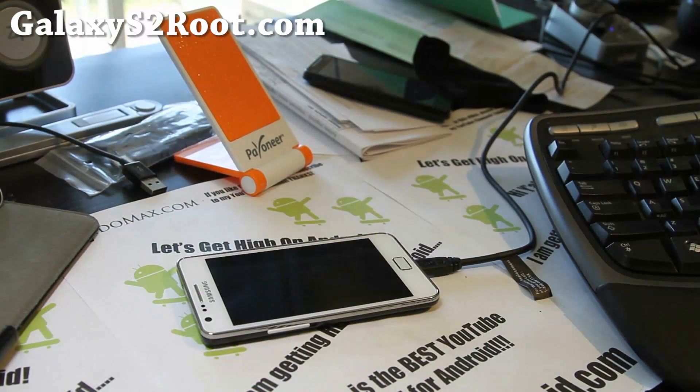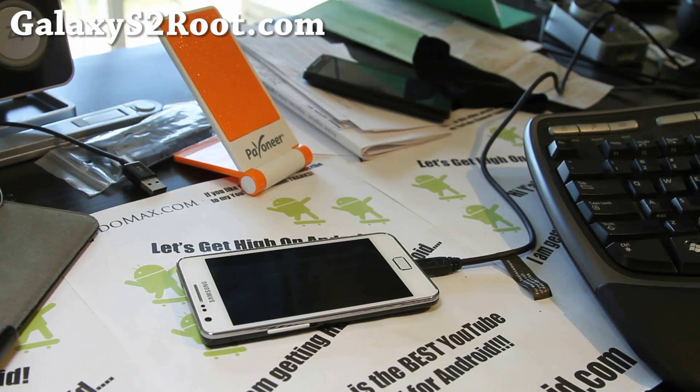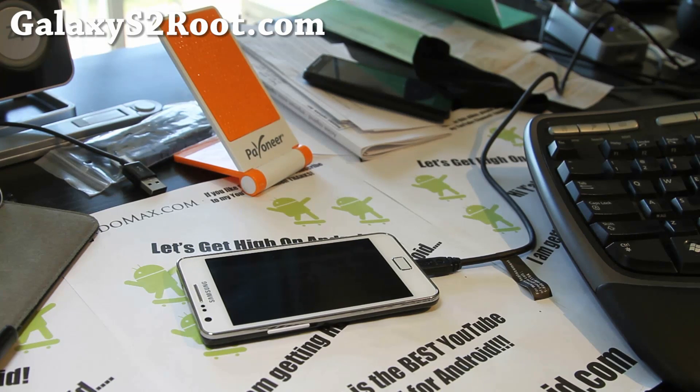Hi all folks, this is Max from Galaxy S2Root.com. So there is a dual booting method now.